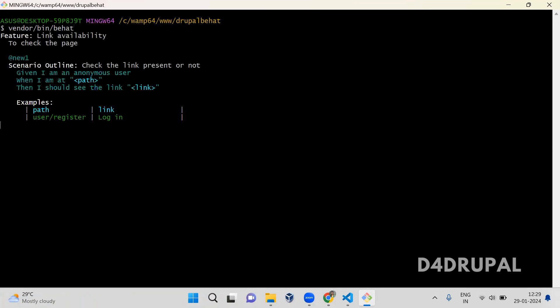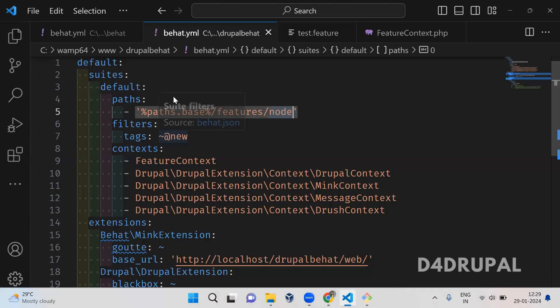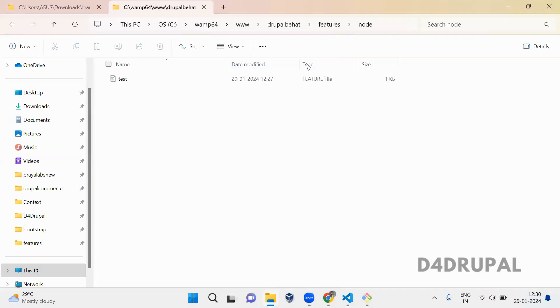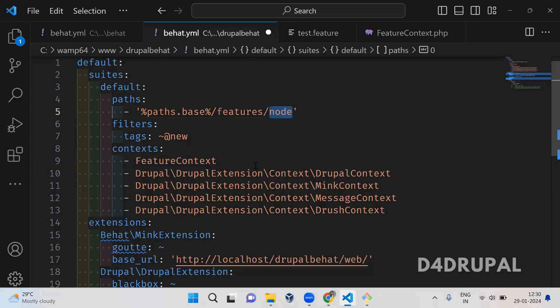When you run it, it will take all the feature files from that particular folder. Now what I am going to do is instead of 'node', I am giving 'xx'. In the xx folder I don't have any feature file, so when you run this command, it will say that you don't have any scenarios or steps to run. This is how you mention suits path in your Behat configuration file.